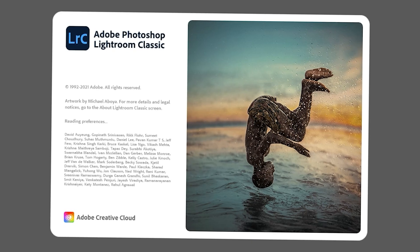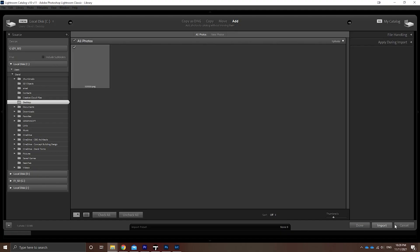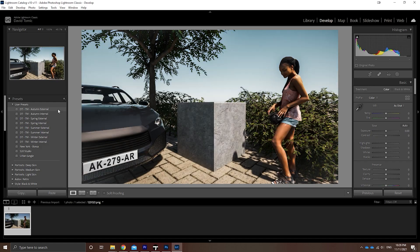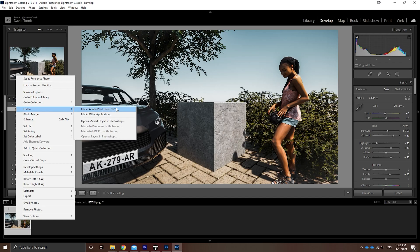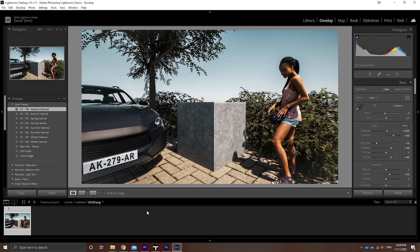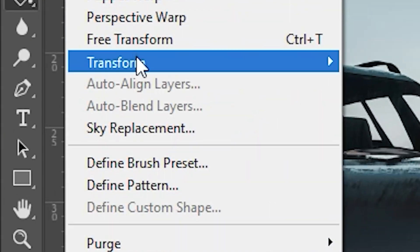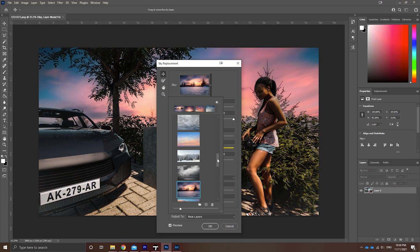Think you're done? Nope. Adobe non-sponsored plug — seriously, open Lightroom, drop your export in, apply one of my presets, and export to Photoshop. Then go Edit, Sky Replacement, pick a sky, save it, and you're done.